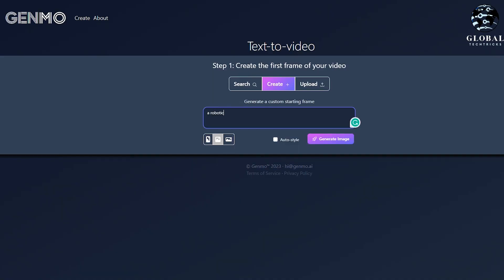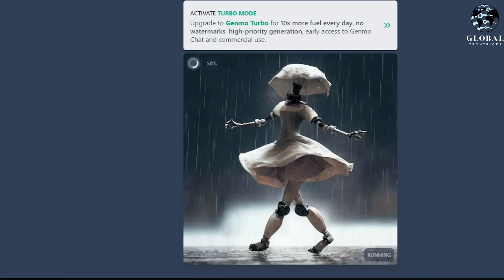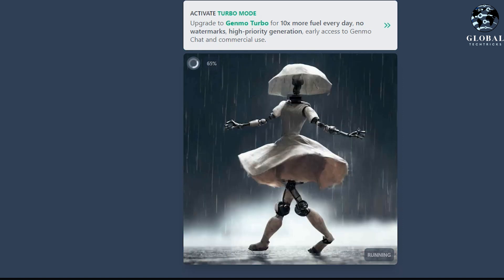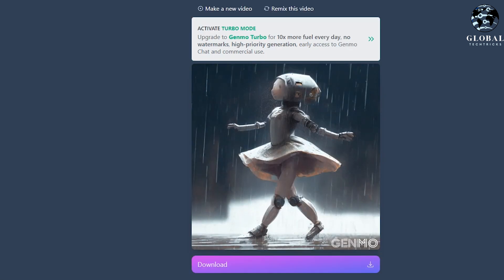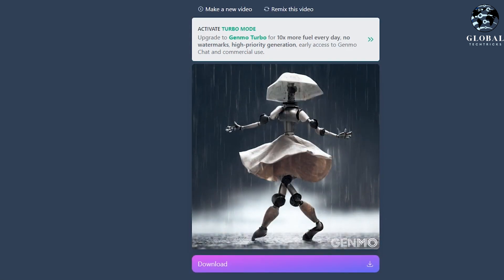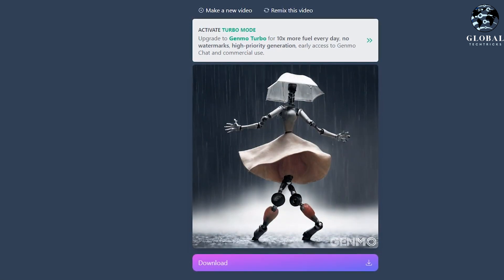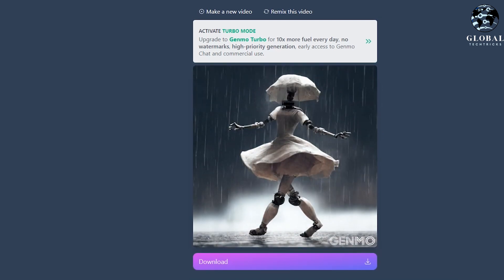For example, let's say a robotic girl dancing in the rain. Look at this — Genmo's text-to-video feature is also pretty impressive. You just have to simply type in a text prompt, and it will generate a starting image based on that prompt.